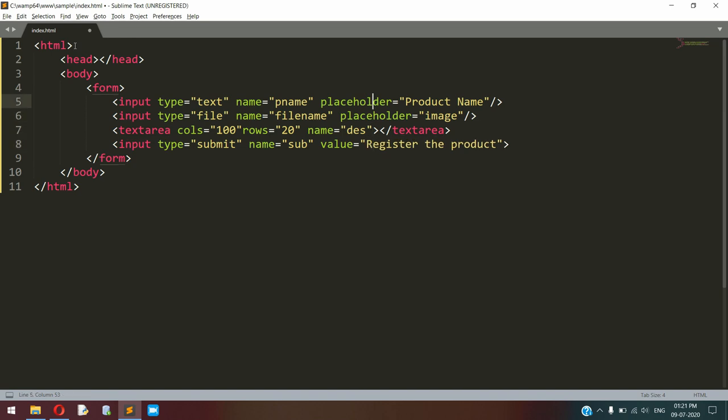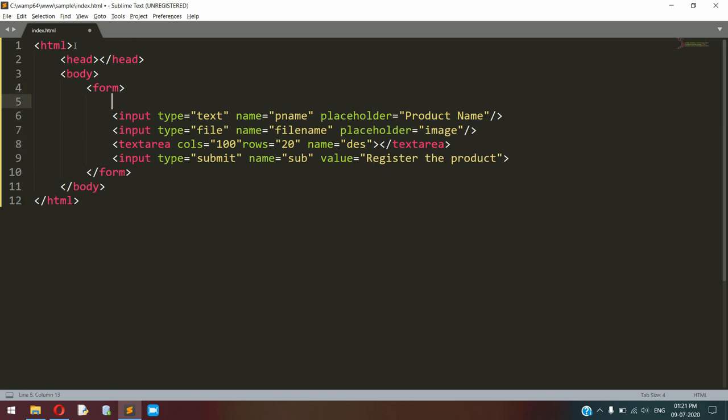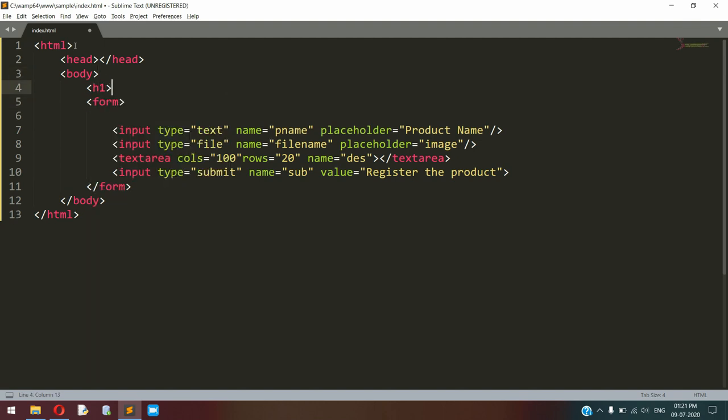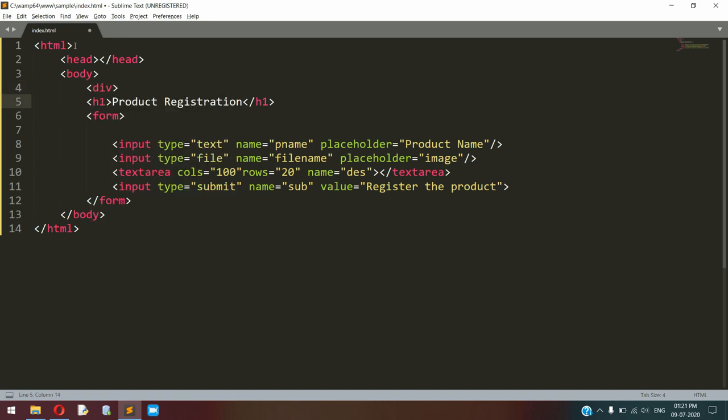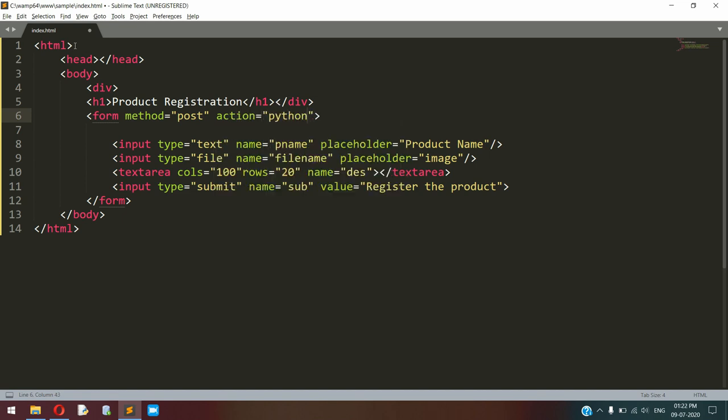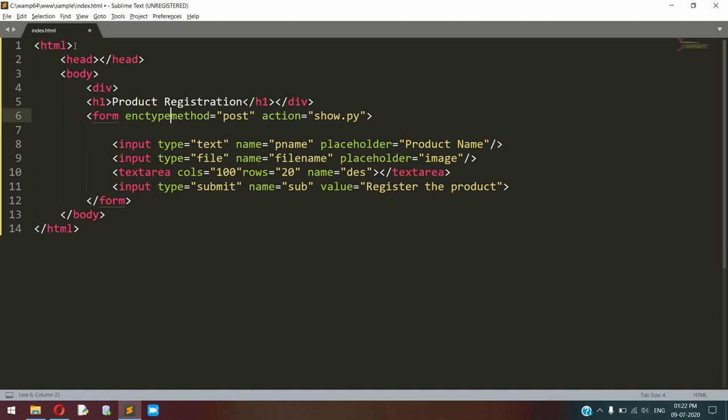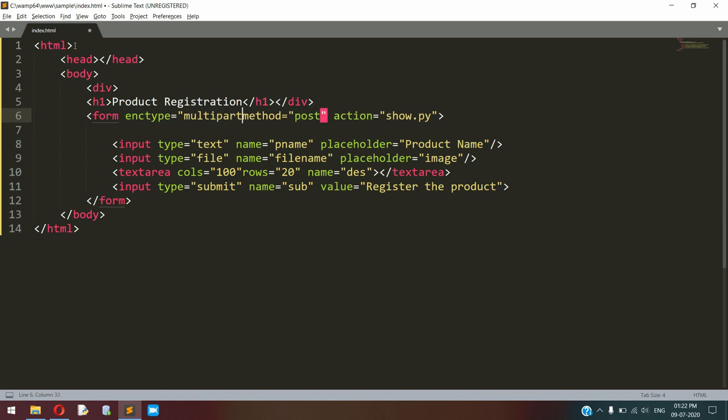I also like to add some headings, which is Product Registration. Here I am adding an attribute for the form tag. The method is post and the action is our Python file. This is our CGI script. I am keeping our name as show.py. And one more important attribute is encryption type, that is enctype. In that, I am adding multipart slash form data.